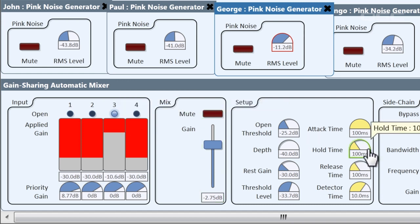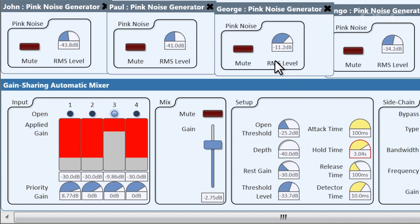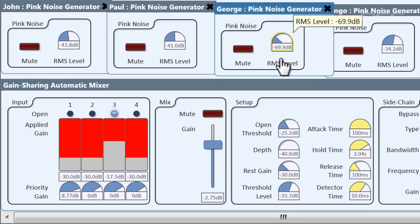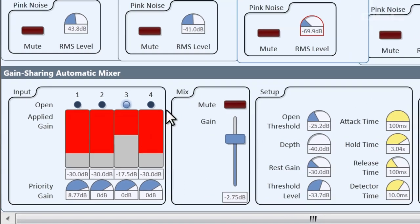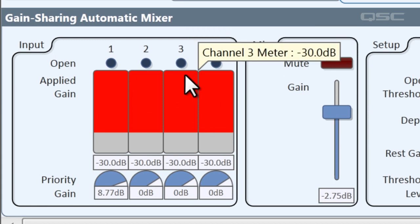The hold time is how long the channel stays open after the speaker stops talking. If I put this really high — let's set it up to three seconds — it'll take three seconds for the gate to close. Let's have George stop talking. One one thousand, two one thousand, three one thousand. That's how long it takes for the channel to turn off.